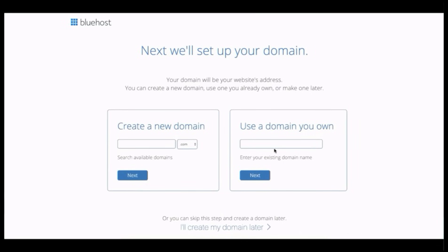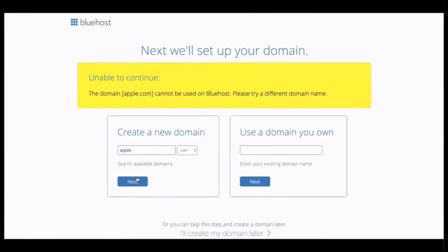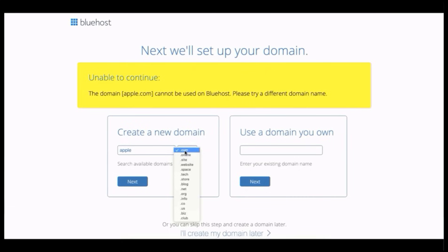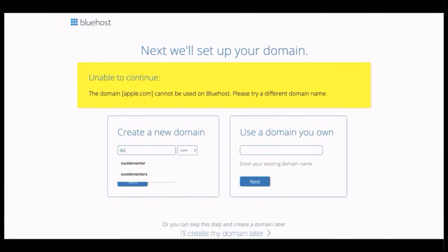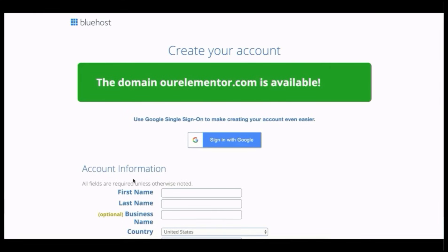Now select your domain name. If you already have one you can use the right-hand field, otherwise get a new one. For example, searching apple.com won't work since it's taken. I always recommend getting a .com domain as it looks more professional. I'm typing 'ourelemento.com' since we're building our site with Elementor page builder. Click next, and it says the domain is available.